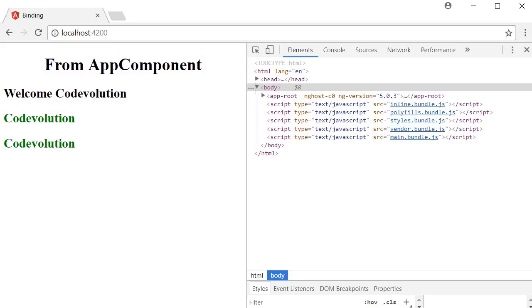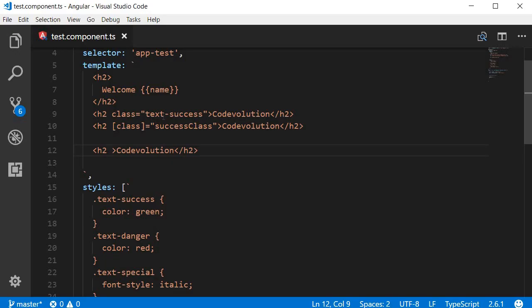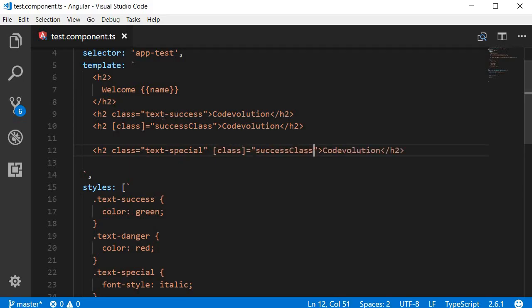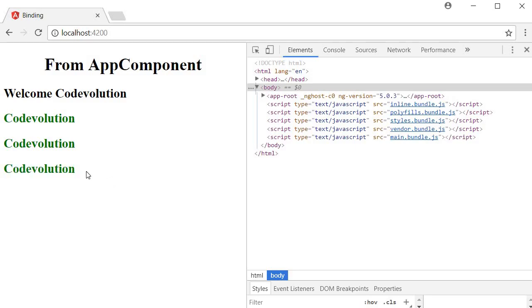But what happens when we use both a class attribute and class binding on the same HTML element? I'm going to create another h2 element, add a class of text-special and the class binding to the successClass property. If you save this and take a look at the browser, the text is in green but it is not in italics. So a regular class attribute becomes a dummy attribute in the presence of class binding — you have to use one or the other but not both.